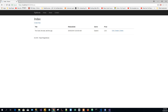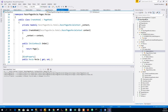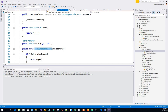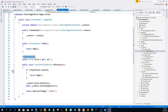Now let's inspect the Create page model — Pages/Movies/Create.cshtml.cs. The OnGet method initializes any state needed for the page. The Create page doesn't have any state to initialize, so Page() is returned. The Page() method creates a PageResult object that renders the Create.cshtml page. The Movie property uses the [BindProperty] attribute to opt-in for model binding. When the Create form posts, the ASP.NET Core runtime binds the posted values to the Movie model.